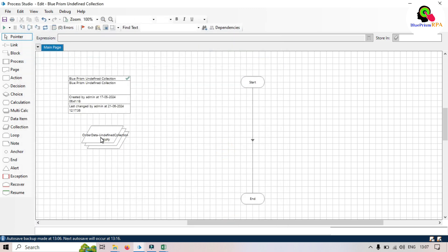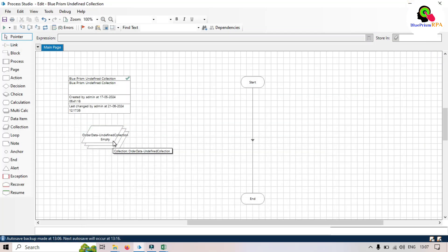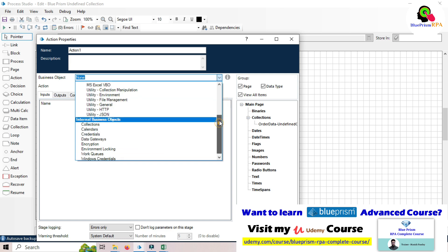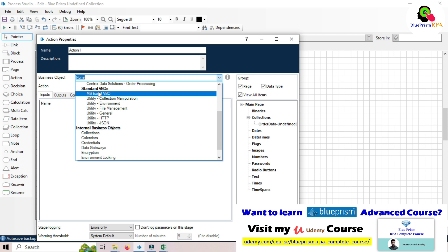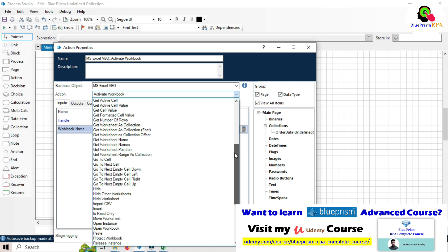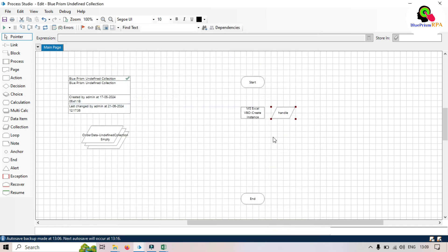We are going to read the order sample file and write to this collection. For that we'll take one action stage, double-click on it, and use the MS Excel VBO to work with the Excel file. First we'll create an instance of Excel — click on 'Create Instance'. It will create one instance and give us a handle. Click OK.